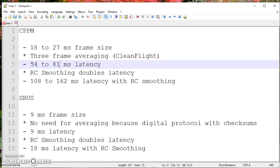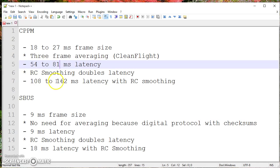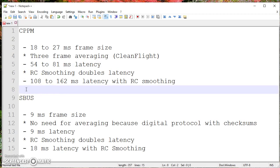And I think you'll agree that if you've ever played first-person shooters or any kind of online gaming, that when you get lag in a range of 70 milliseconds, 100 milliseconds, it starts to become an issue if you're playing a real-time game, which FPV flight certainly is. So it's a big difference here. SBUS, you're at 9 milliseconds without RC smoothing or 18 milliseconds with. CPPM, you're at 54 to 81 milliseconds without RC smoothing, 108 to 162 with. Can you feel the difference? Yes, I think you definitely can.